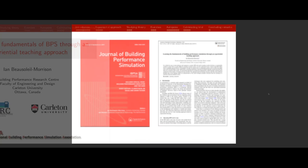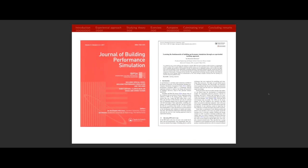As mentioned, it appeared in a special issue that was recently published, guest edited and organized by Clarice Blay-D'Souza and Simon Tucker from the UK. It contained a number of articles focused on building performance simulation and the user. The article I'm talking about today is focused on a teaching approach that I have devised and use in my teaching at Carleton University.